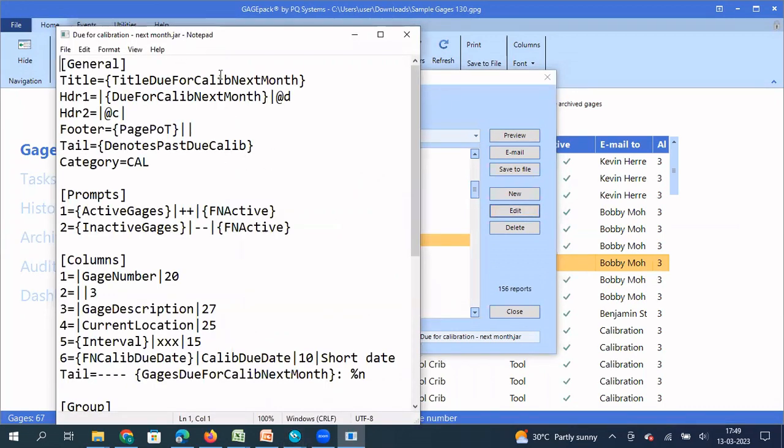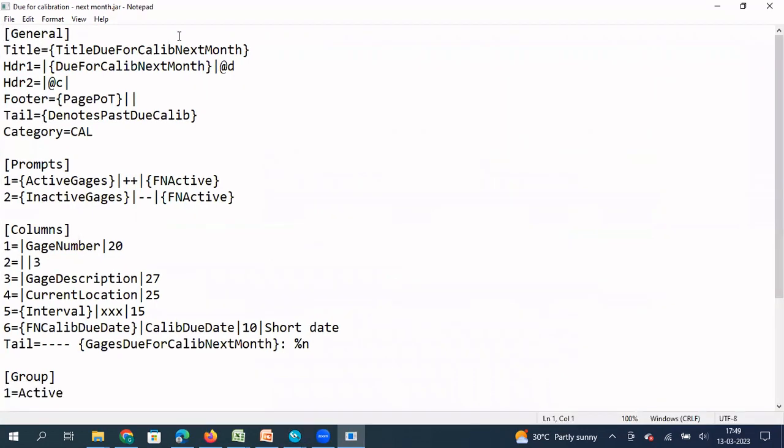So this is a SQL code that has been created to generate this report. So some of the GagePack users may be tech savvy to edit this particular report. Whereas other GagePack users may not be tech savvy to edit this particular report. So what we can do is instead of using this particular SQL code and editing this, we can also create the GagePack report with a very easy interactive user wizard. So that's what I'm going to show in today's video.